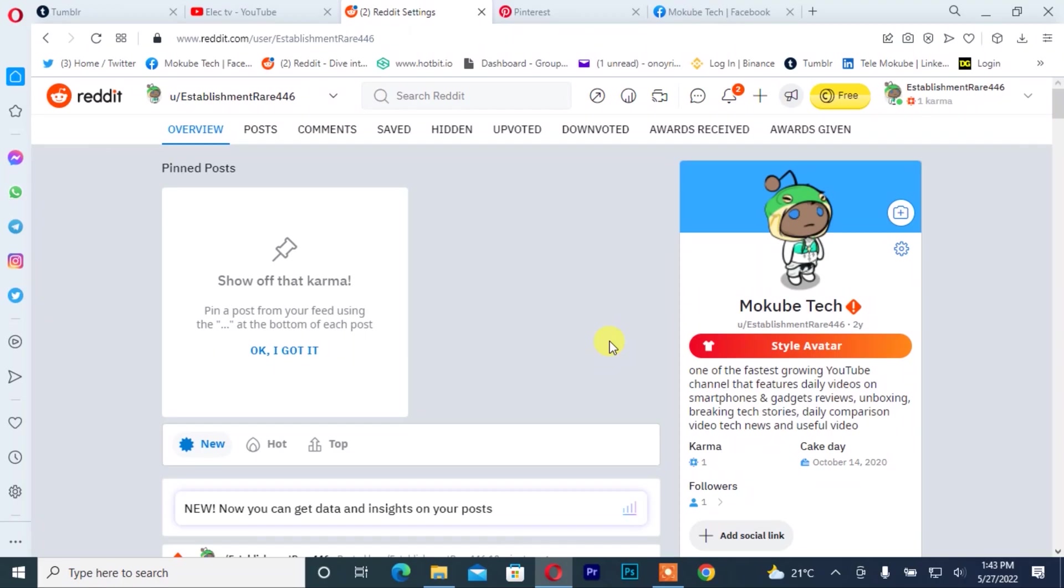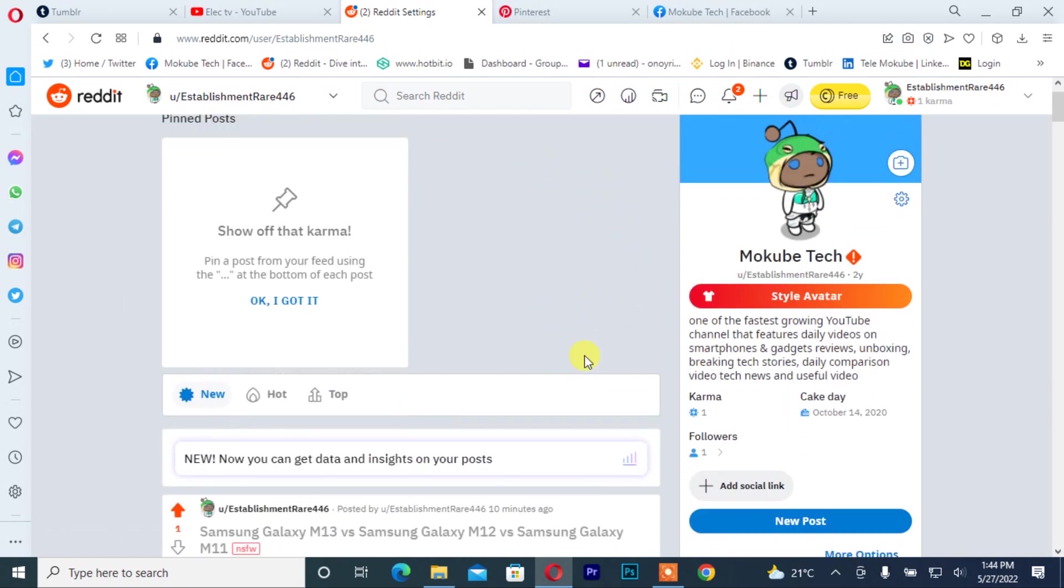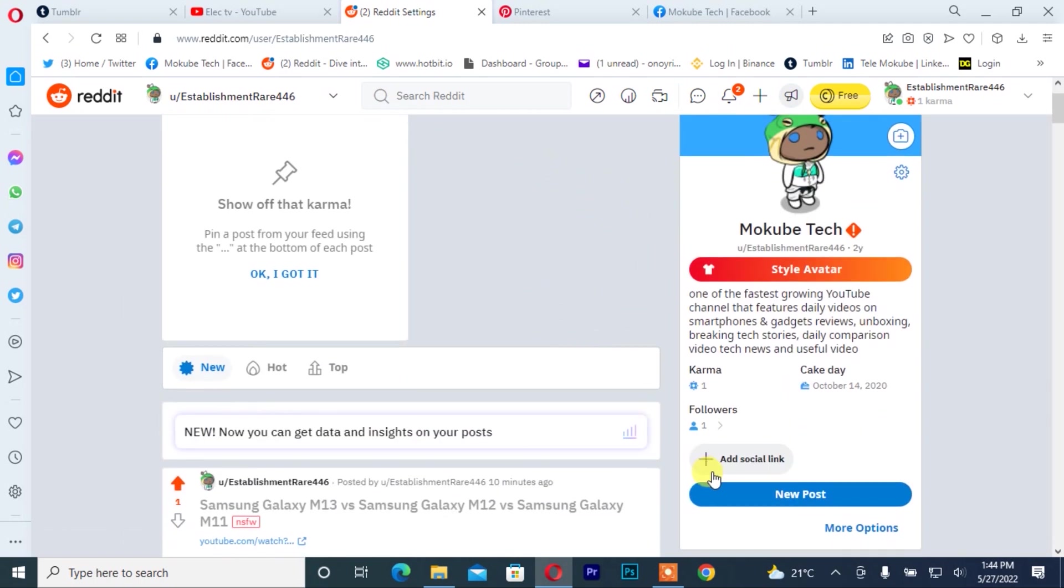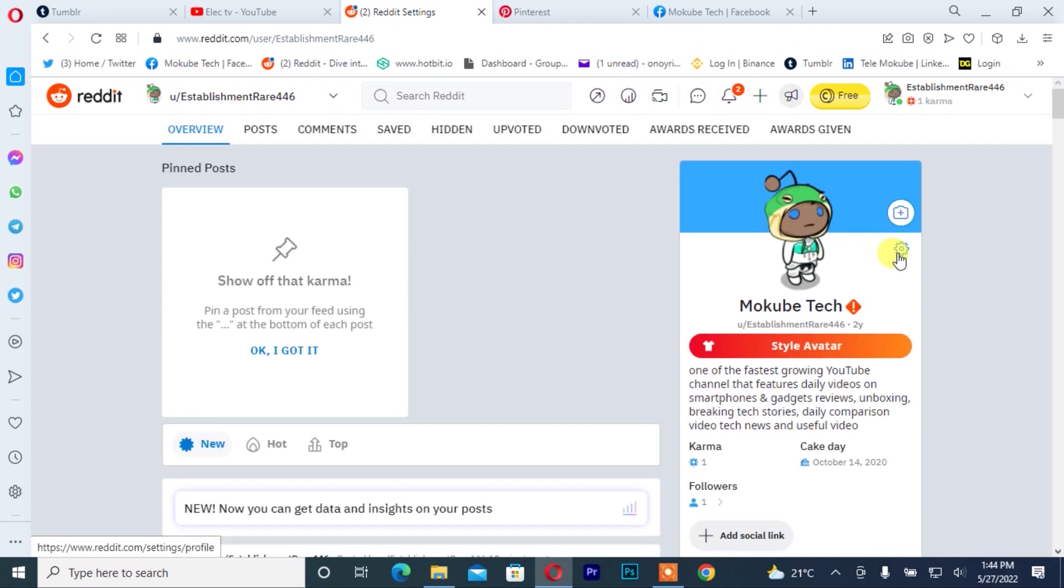The first thing you need to do is log into your widget account. After which you can simply click on add social links, but I will simply click on the setting icon.